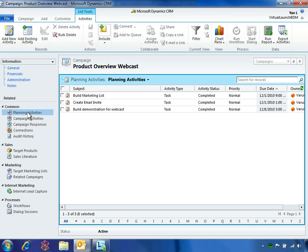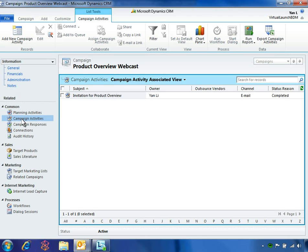Earlier, Yen used planning activities to coordinate the internal tasks she needed to prepare and complete her campaign, such as creating invitations and developing the webcast. Next, to manage customer-facing tasks associated with her campaign, such as sending invitations to the webcast via email, Yen used campaign activities. From these activities, Yen can track campaign responses to measure interest or convert responses to leads. Any of these tasks can be tracked and completed either from within Microsoft Dynamics CRM or directly through Microsoft Outlook, because tasks are automatically synchronized between the two interfaces.